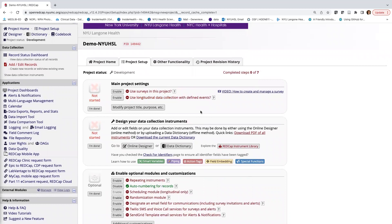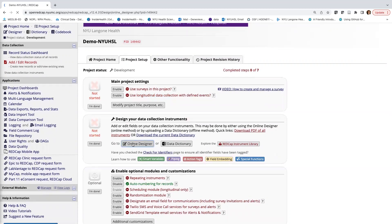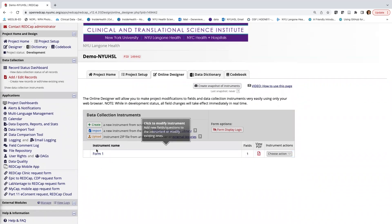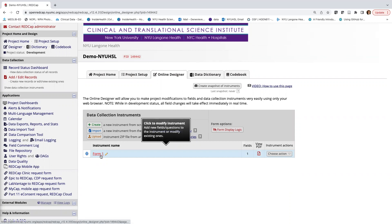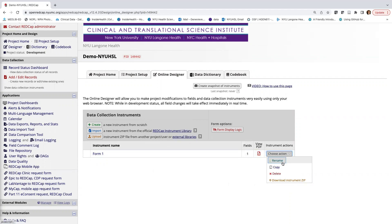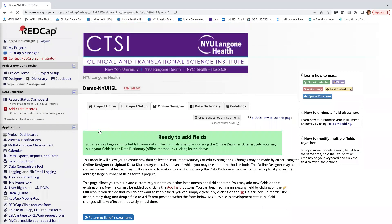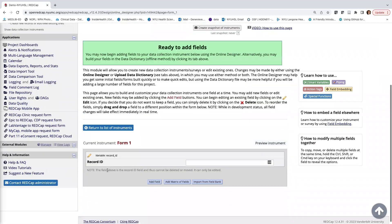Now I want to start building my form by going to the Online Designer. By default, REDCap gives you an empty form called Form One. I'll use it as the basis of my form — you can rename it if you choose, but I'm not going to today. I'll click into Form One, and we are ready to add fields. We have one existing field, which is the Record ID.